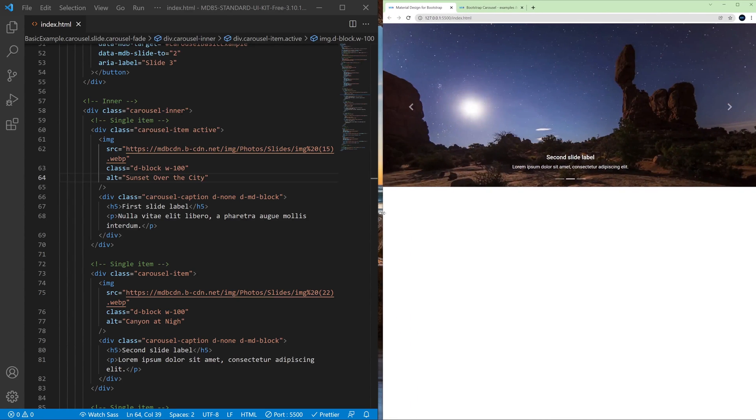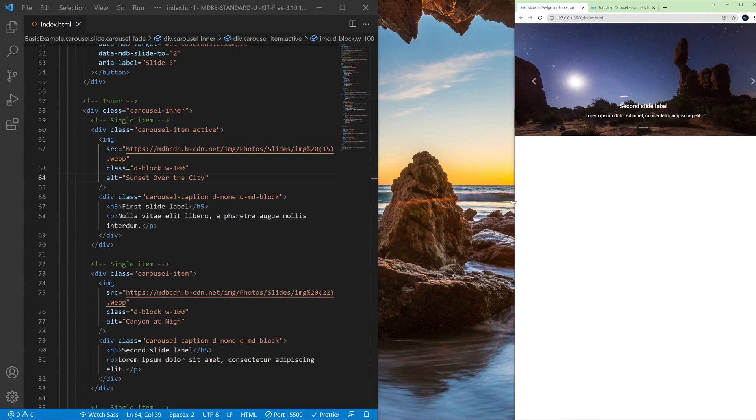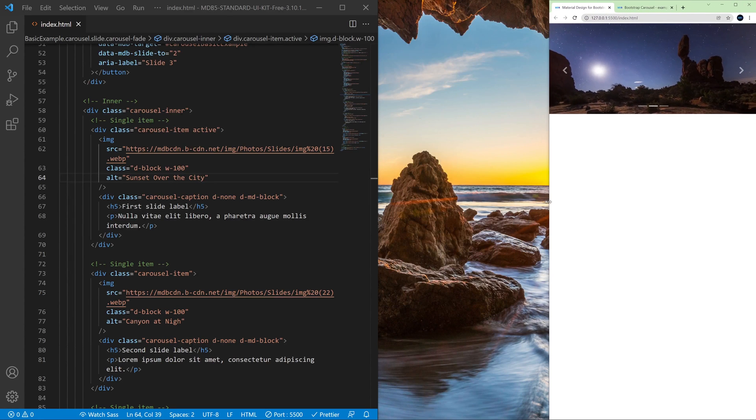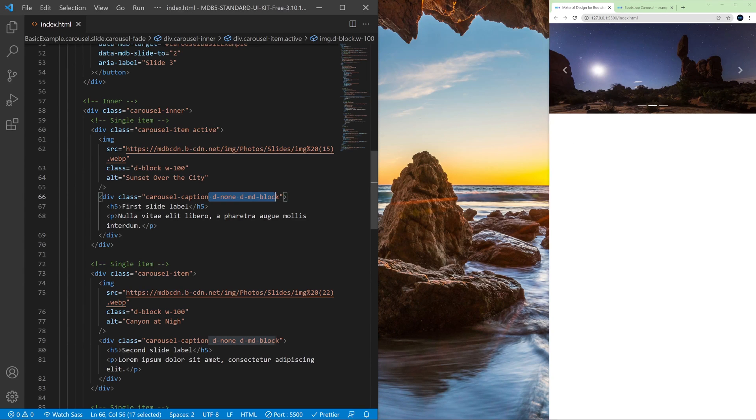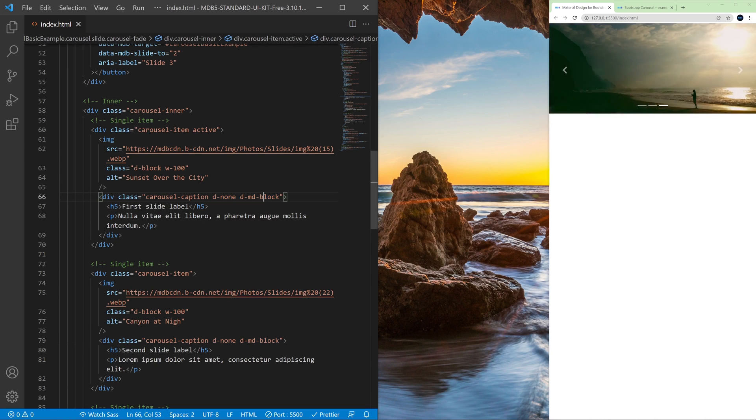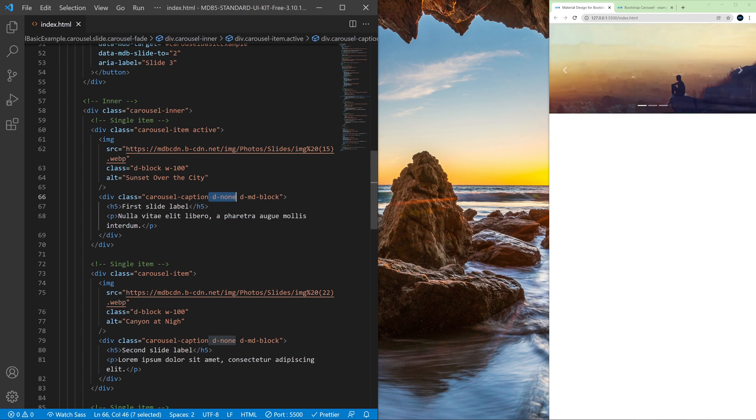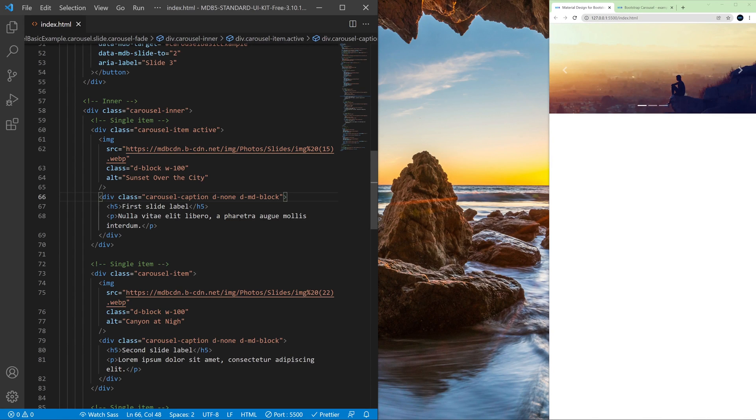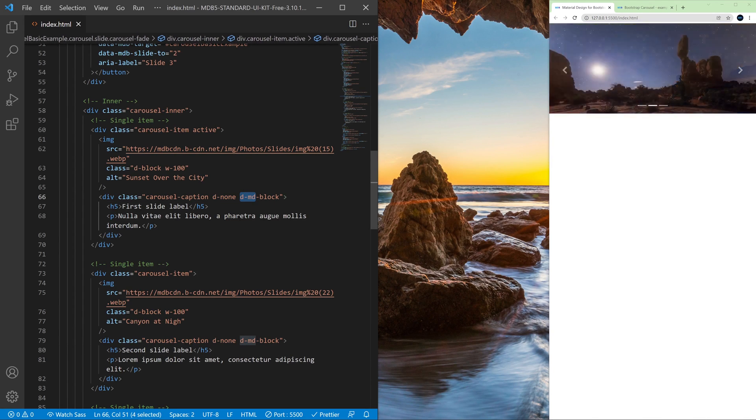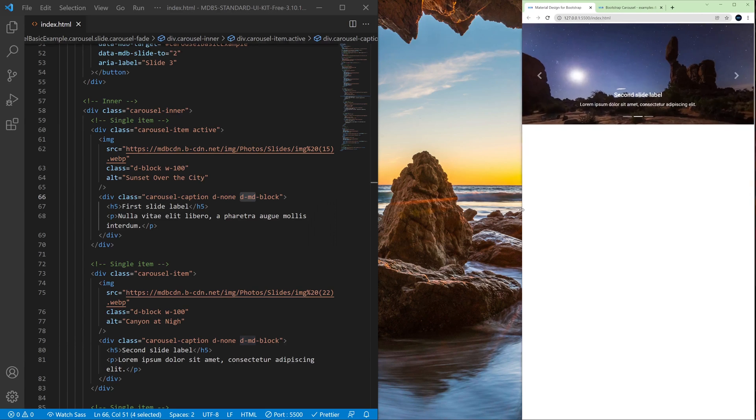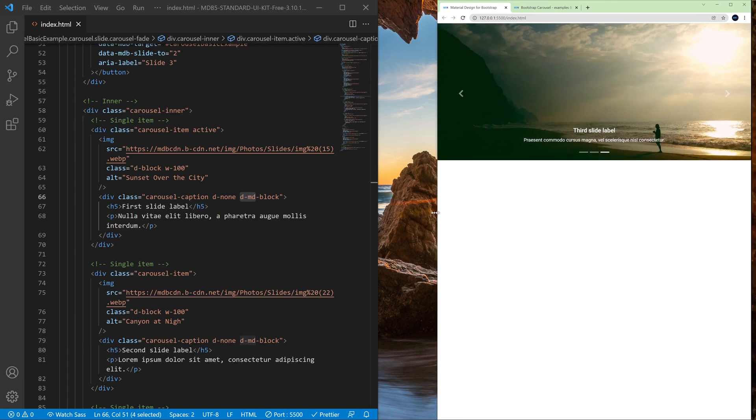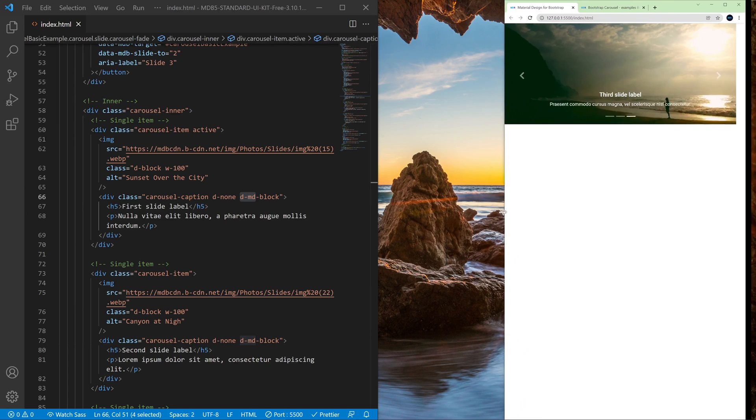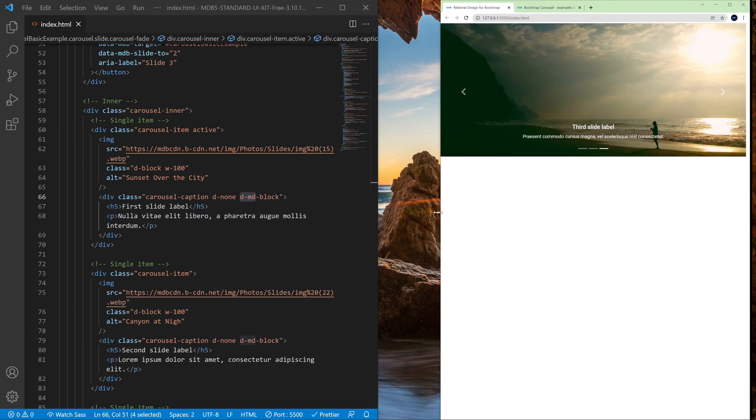And maybe you have noticed that when we change the size of the window the caption disappears. And that's because we use these classes here for responsive behavior and it basically says display none. So do not display by default this particular element, but on medium size devices and larger, display it. So if we make it larger, the captions get back here.